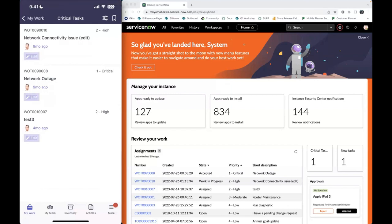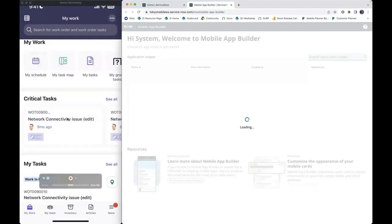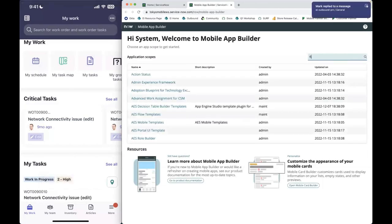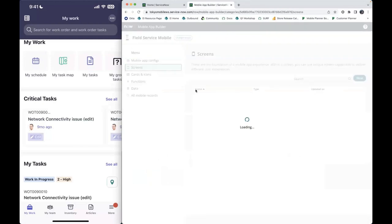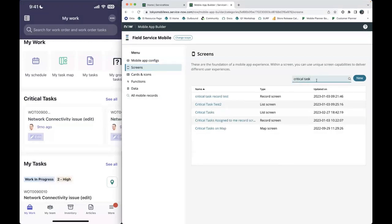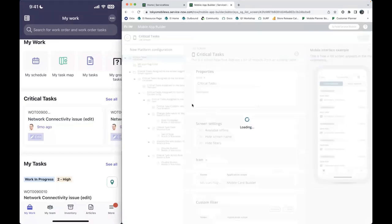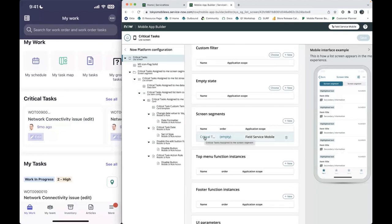I only have the list screen configured. To drill down into additional details, we're going to first launch Mobile App Builder and then find the specific list screen. This currently lives in my Field Service mobile app, so we'll transition into the Field Service mobile scope. This specific screen is called Critical Task. If you look through this hierarchy and you're familiar with Mobile App Builder, it'll be clear this currently only has a list screen configuration.